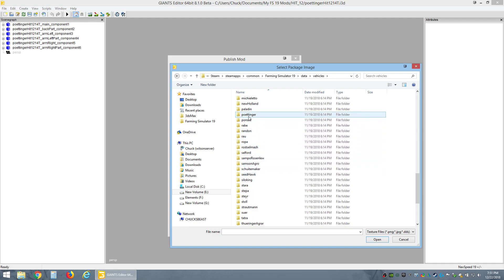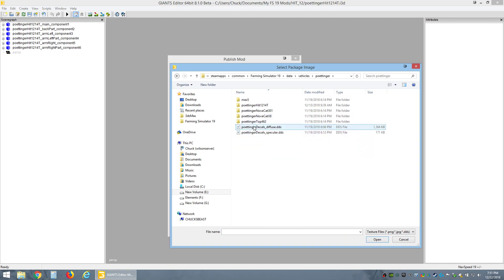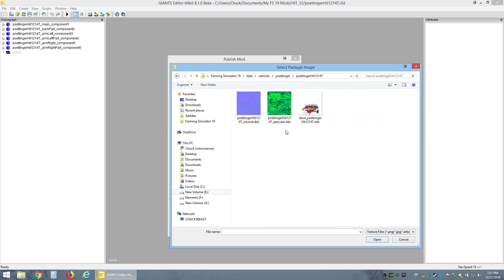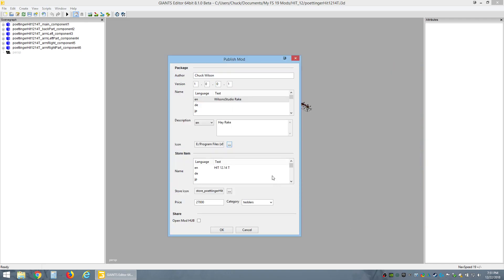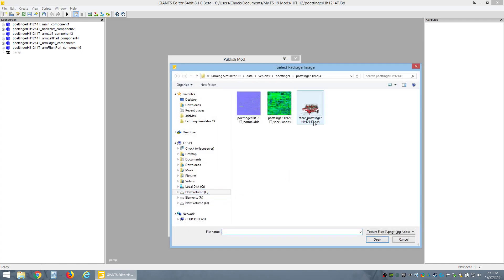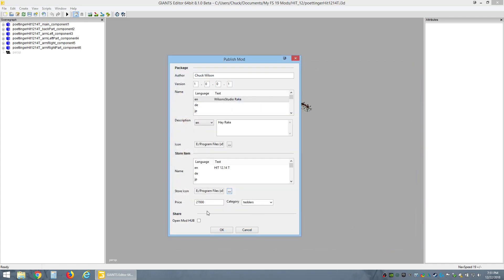You want to go to Data, then Vehicles. All we're after is that picture. Remember I told you to write down the manufacturer? The manufacturer of this was Pottinger, right here. And then here's the rake, this is the picture we want. Click Open, puts the path in there. You want to put that in here too.